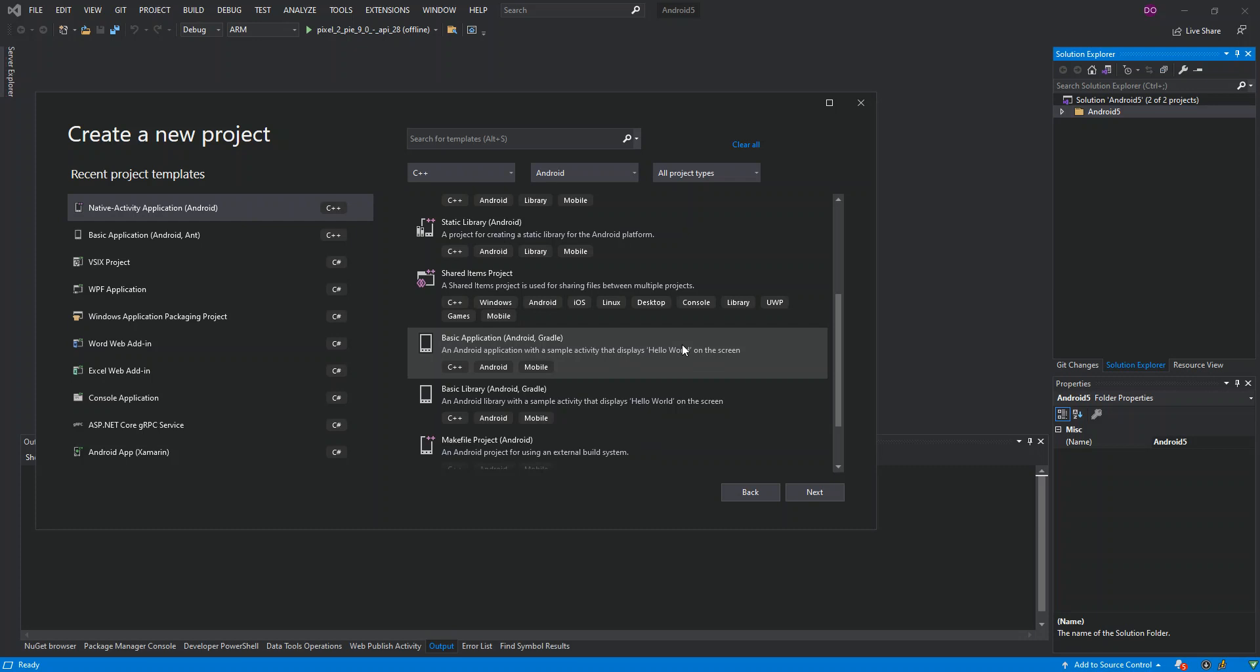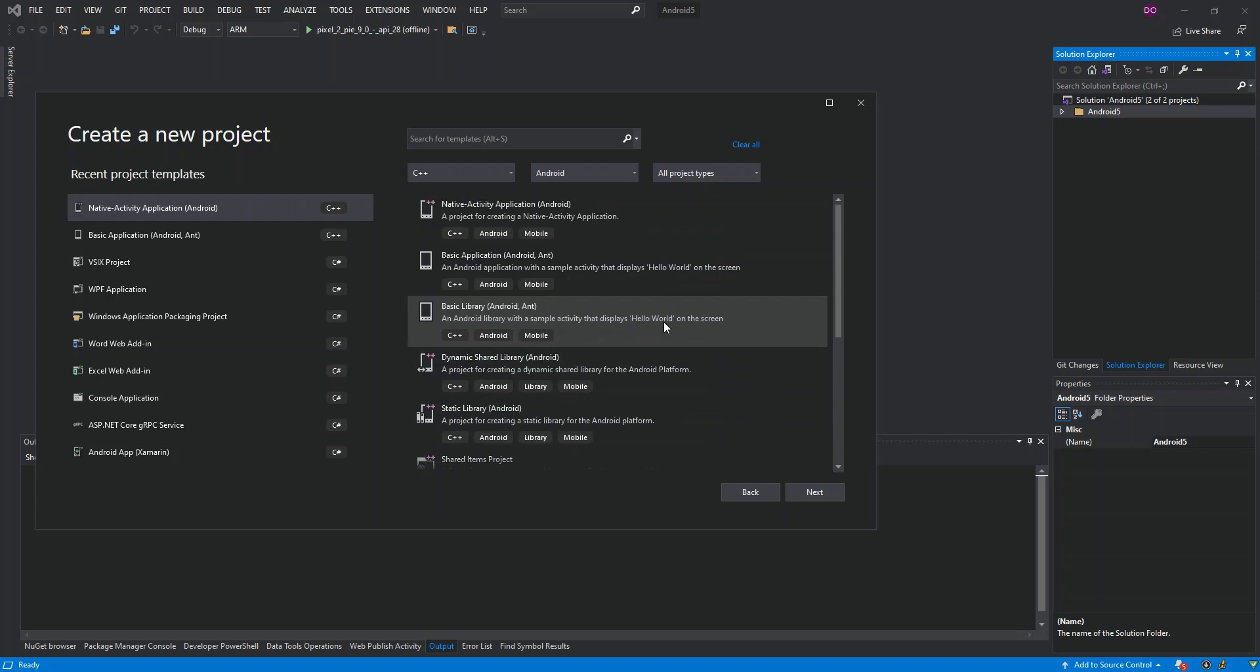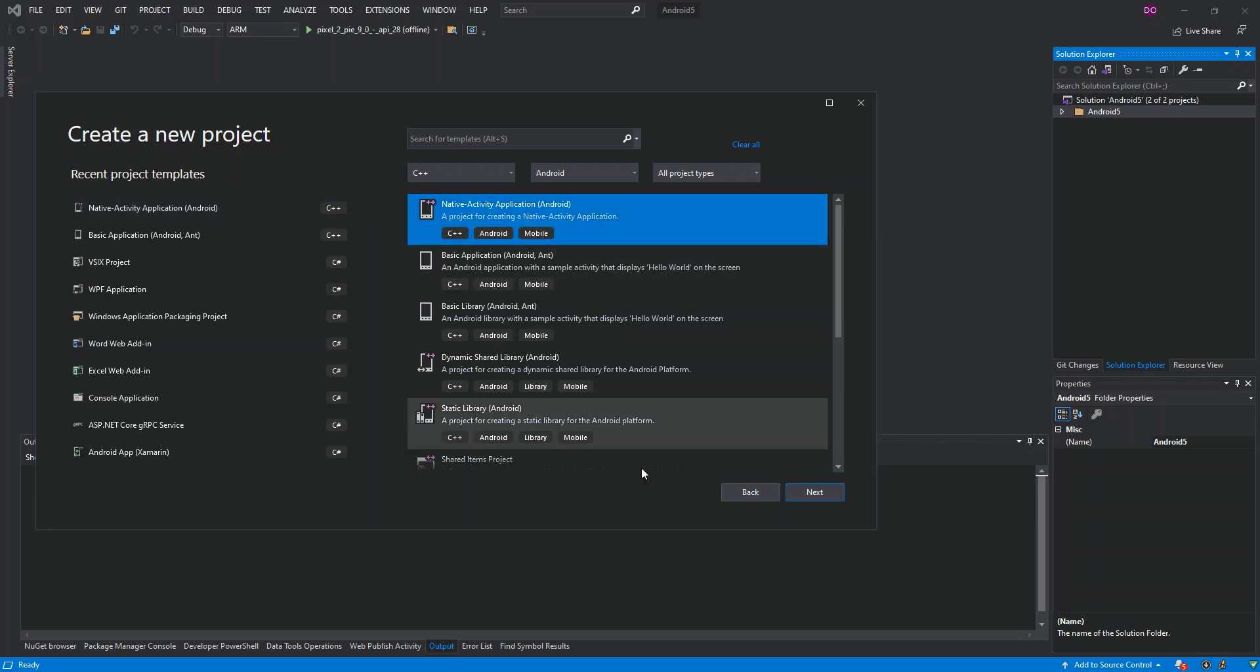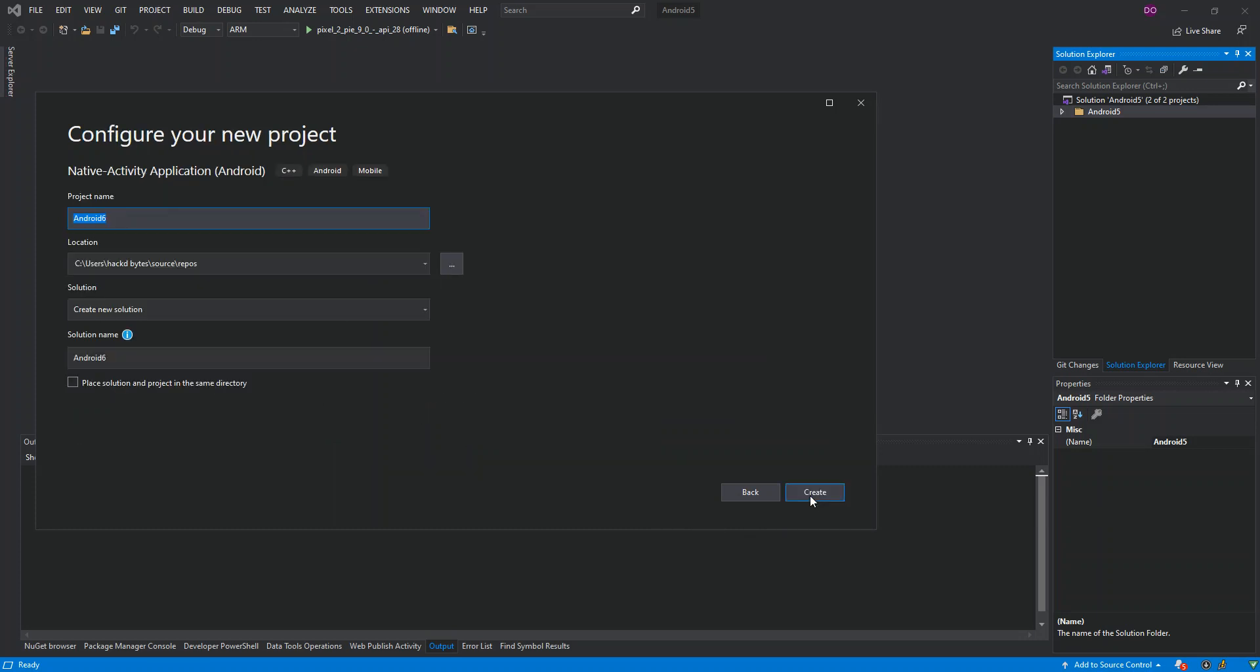What we're actually going to do next is we're going to select one project and run it with the emulator. This is actually the main purpose of this video. So we select the Native Activity Application and then we click on Next. Here obviously you can configure your project details like the project name, the location, and whatnot, but we're not going to look too much into that, so we click on Create.